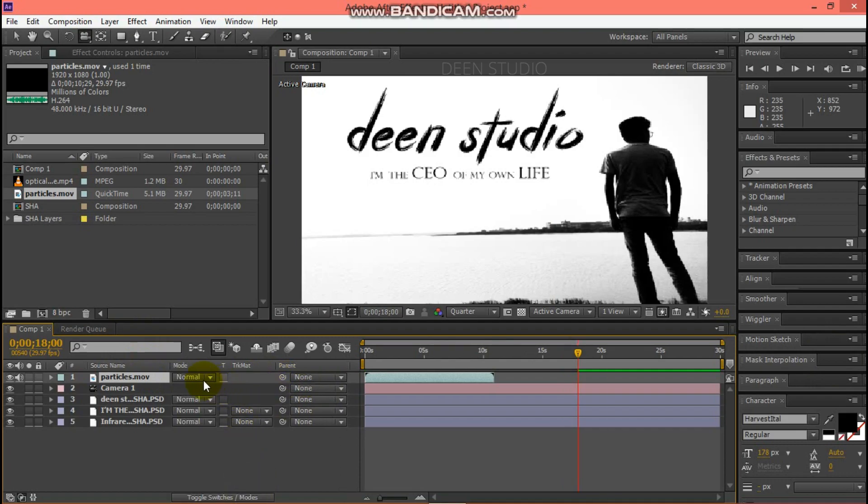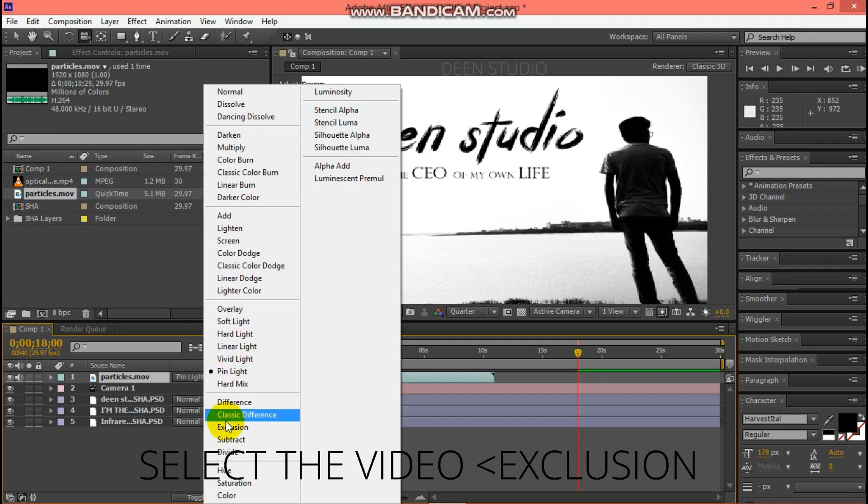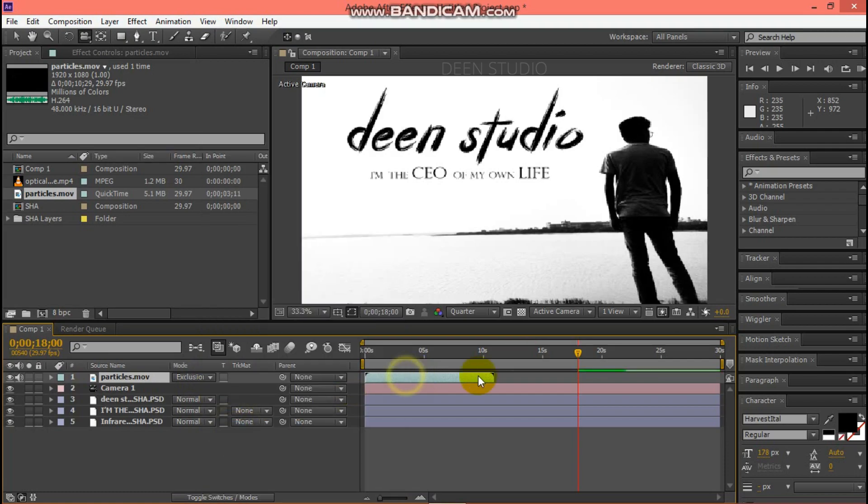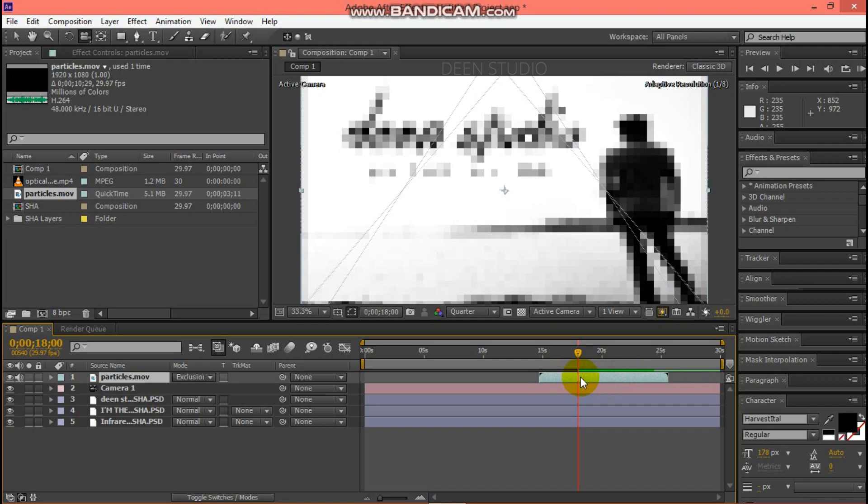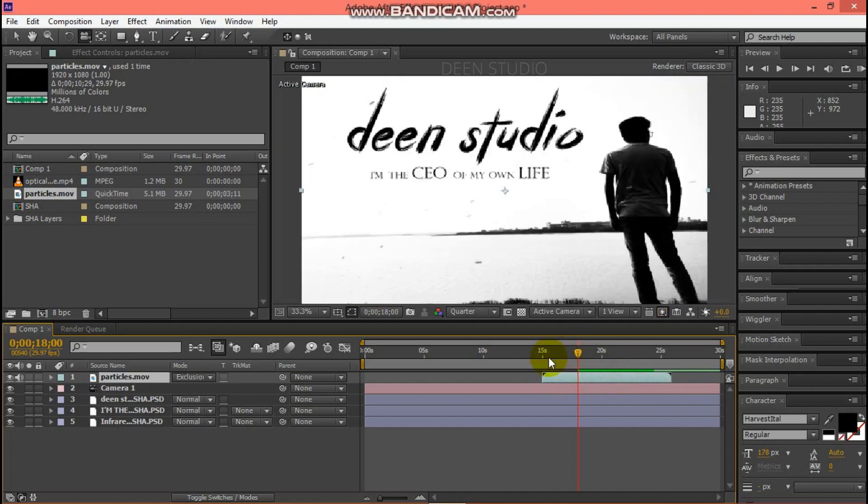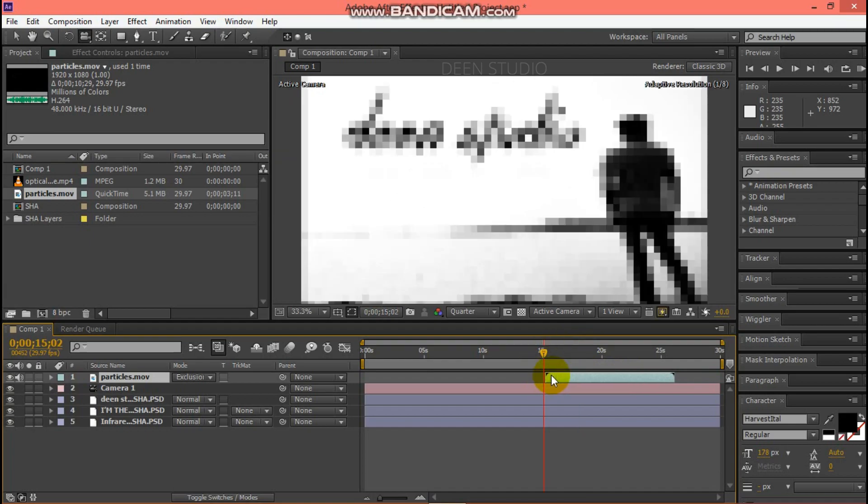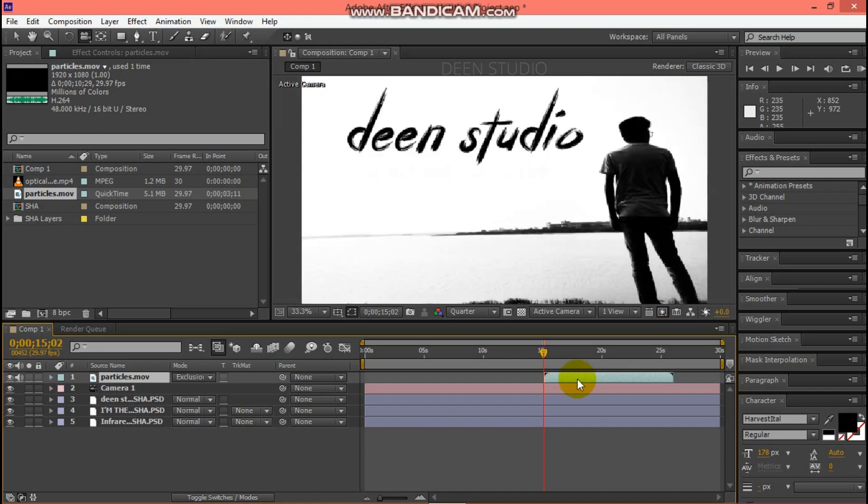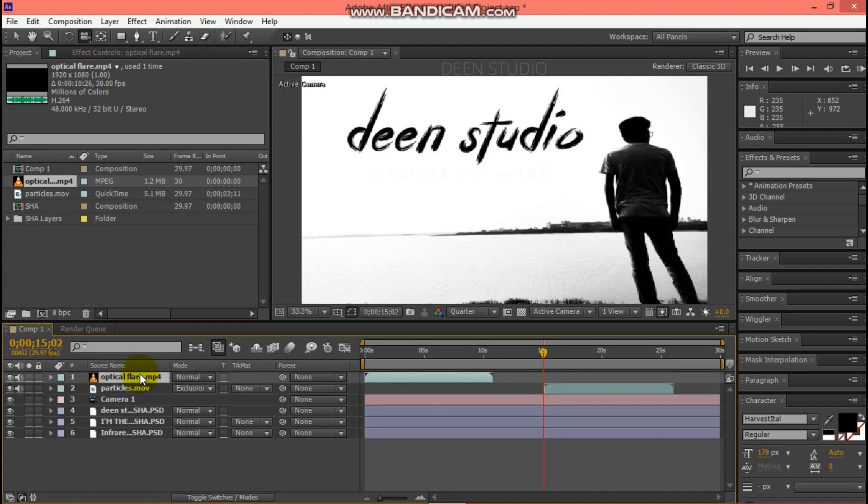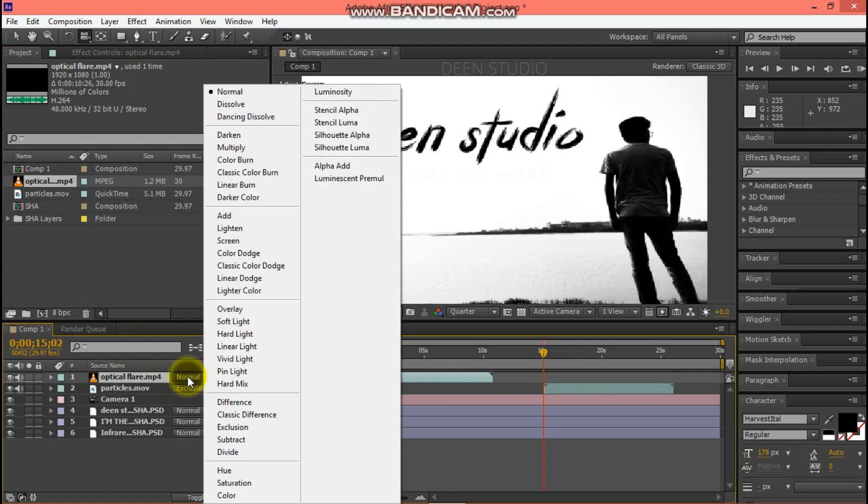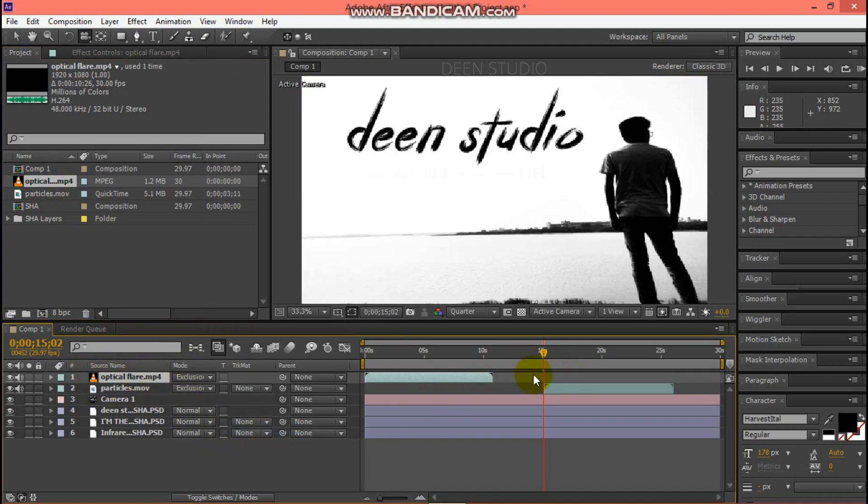Then select exclusion mode. Then drag optical flare and select exclusion mode.